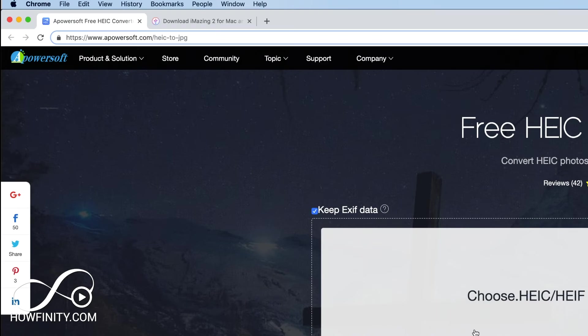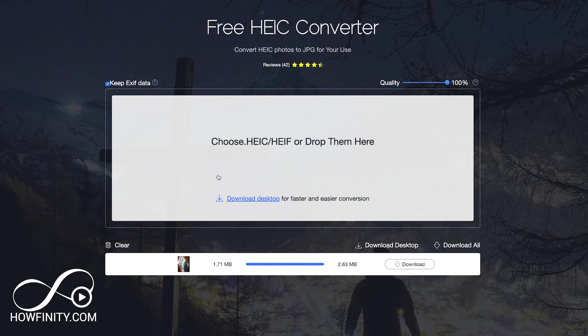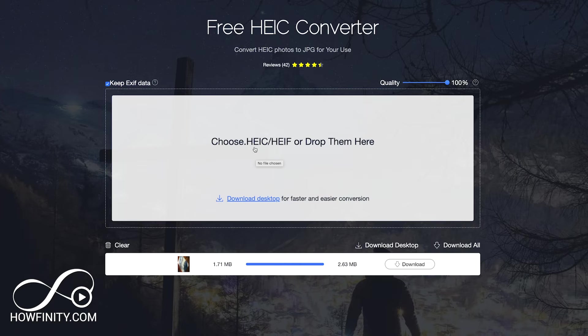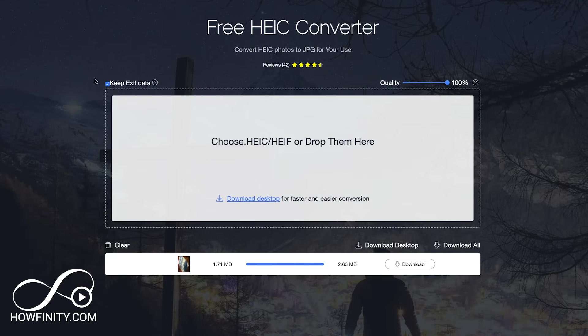Let's go to Chrome here and I'm gonna put a link in the description to this website. Just go ahead and click that link and you should just be able to drop that HEIC file or HEIF file right here.